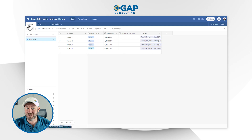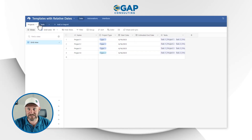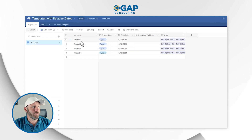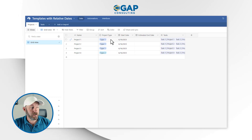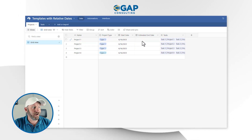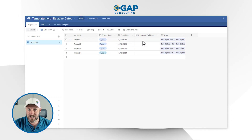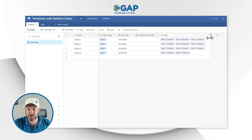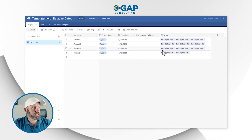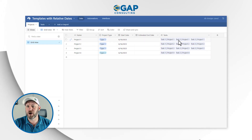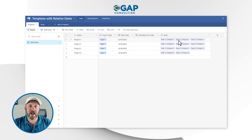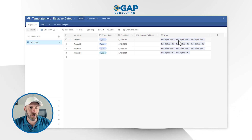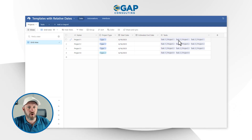First, we have to break down our setup. Here I have projects and tasks — nothing too complicated. We create a new project, and a project has a type, a start date, an estimated end date, and then a link to tasks. So when we create a new project, we want to automatically create those tasks as well.